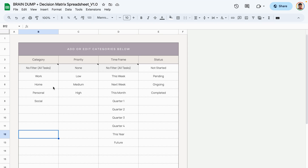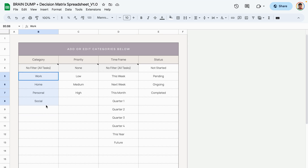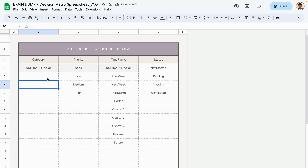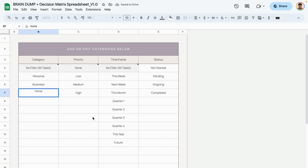To get started with adding your categories, make sure that you start with the cells below any of the ones that have been grayed out. For this first column we have the categories — to change them, edit the ones right here. You can select all of them, delete them at once, and type in new ones.